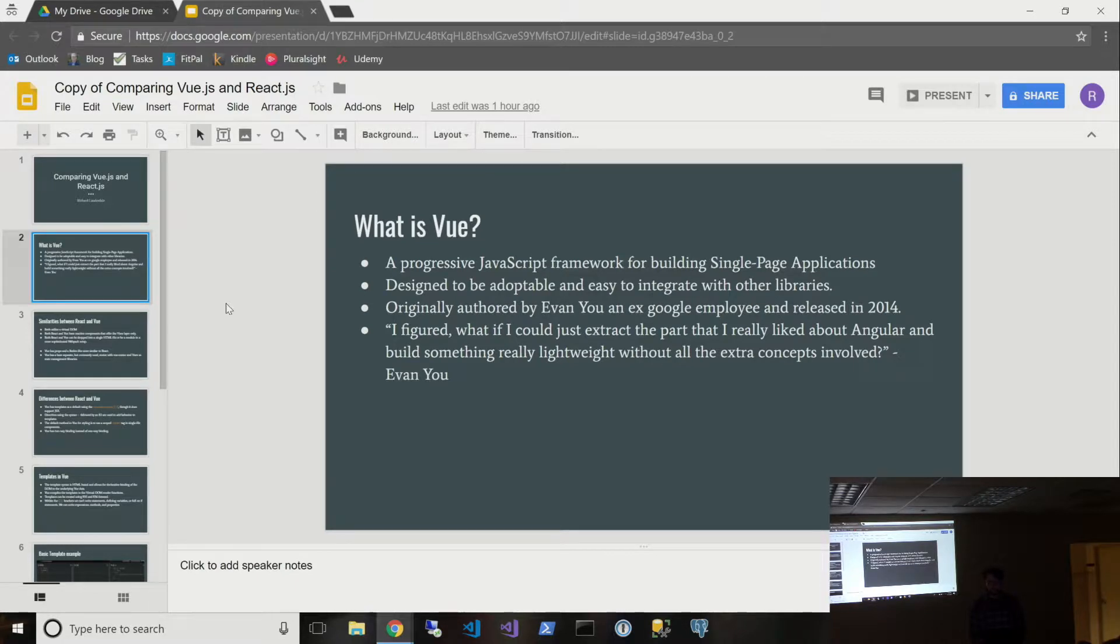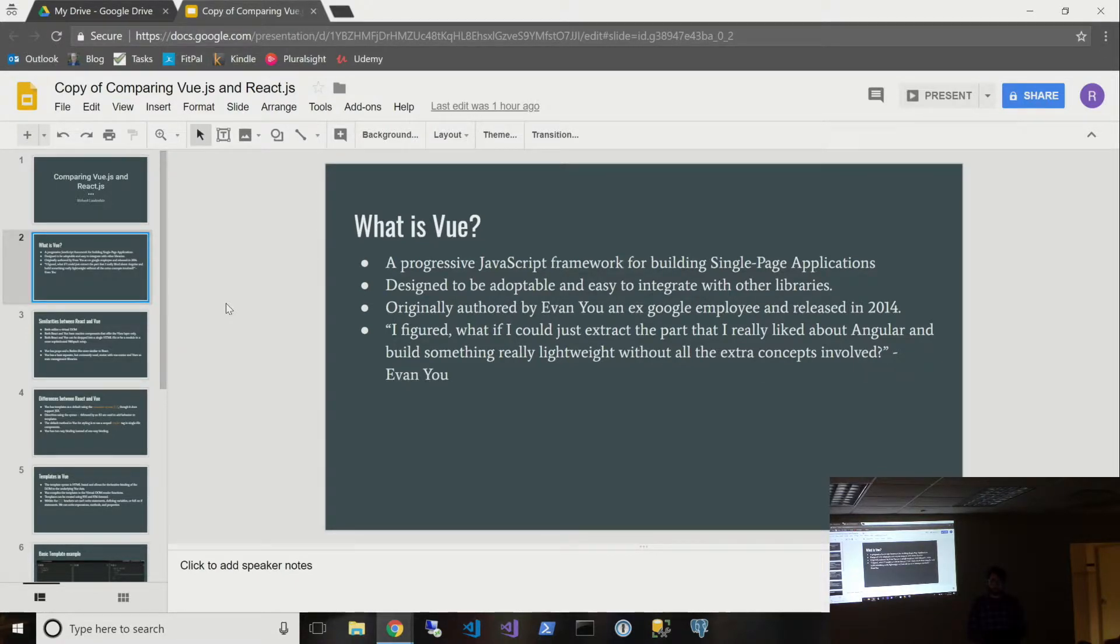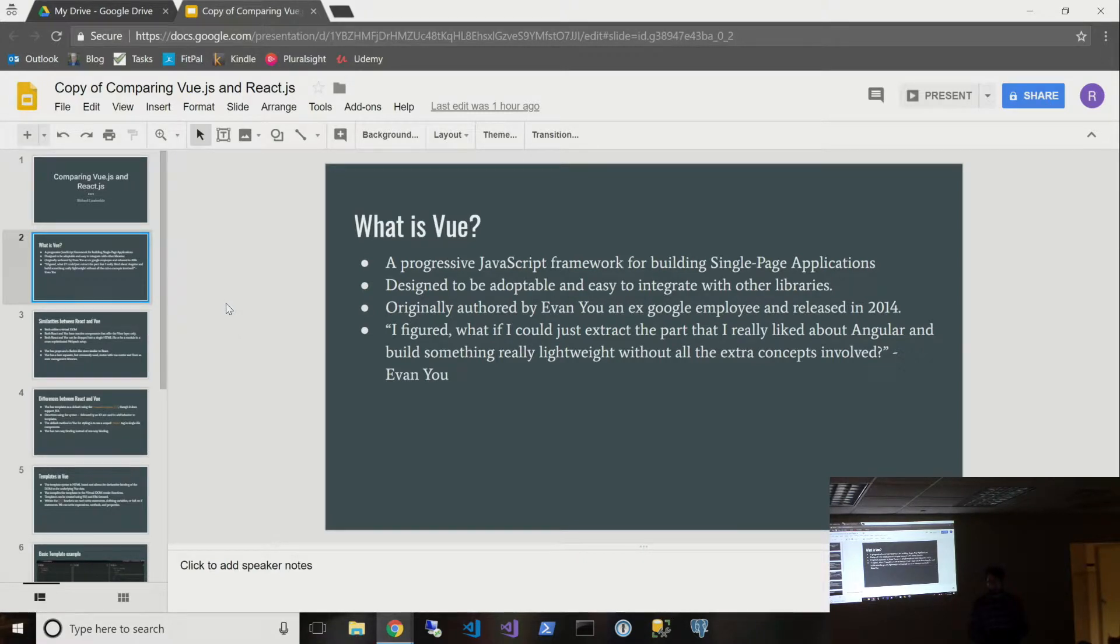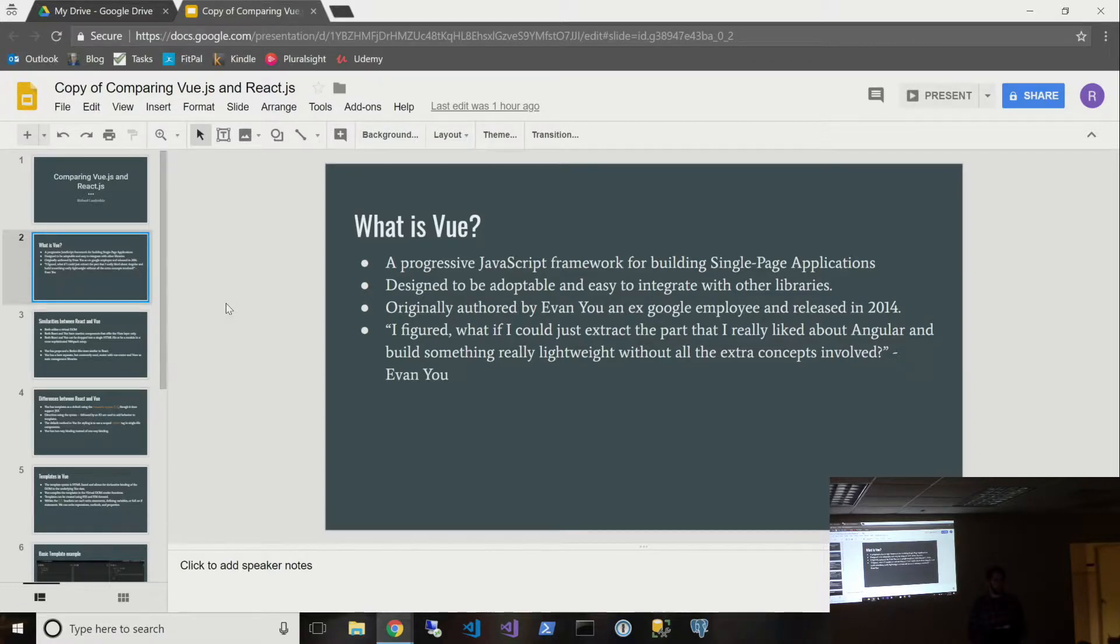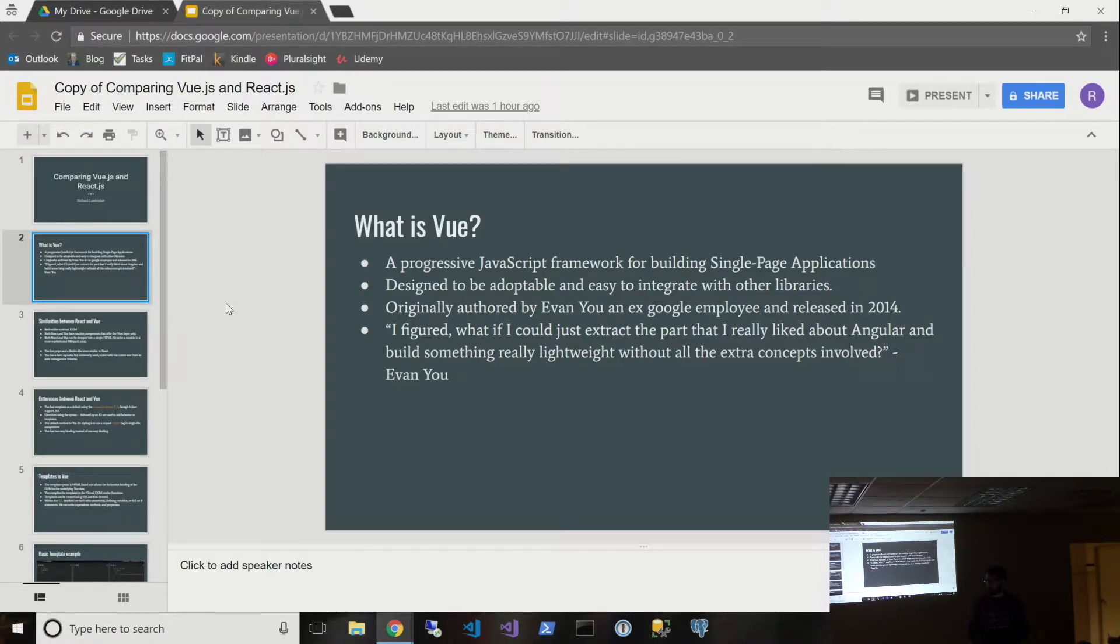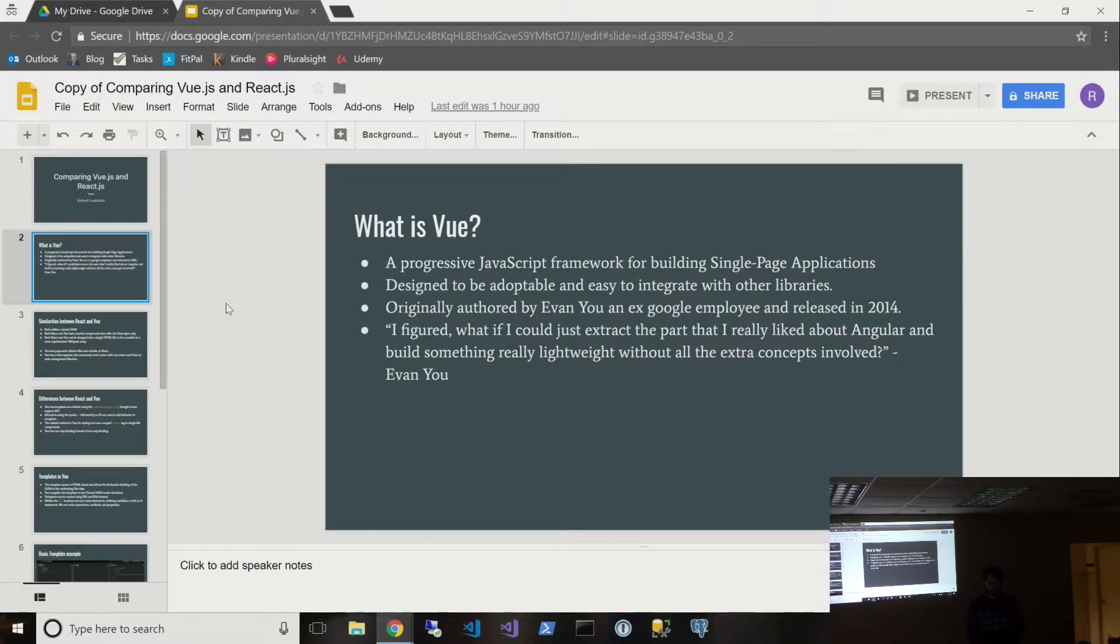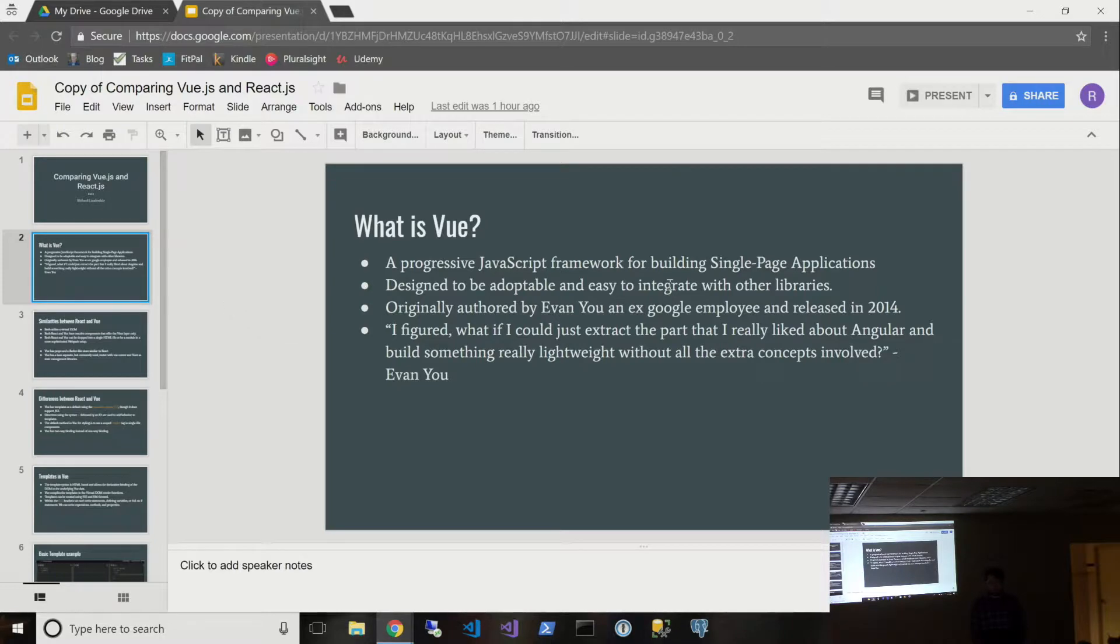So what is Vue? It's a progressive JavaScript framework for building single-page applications. It's designed to be adoptable and easy to integrate with other libraries. You can just pop it right into your HTML file, and you can integrate with other parts of your setup. I think if you hit present, it'll go full screen.